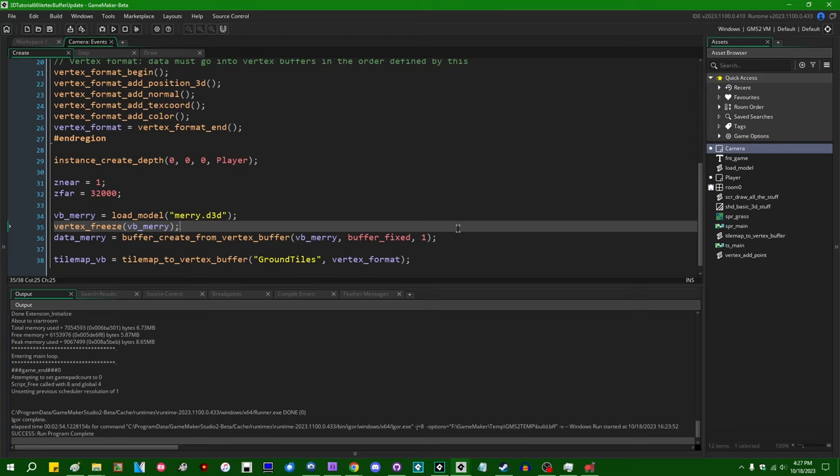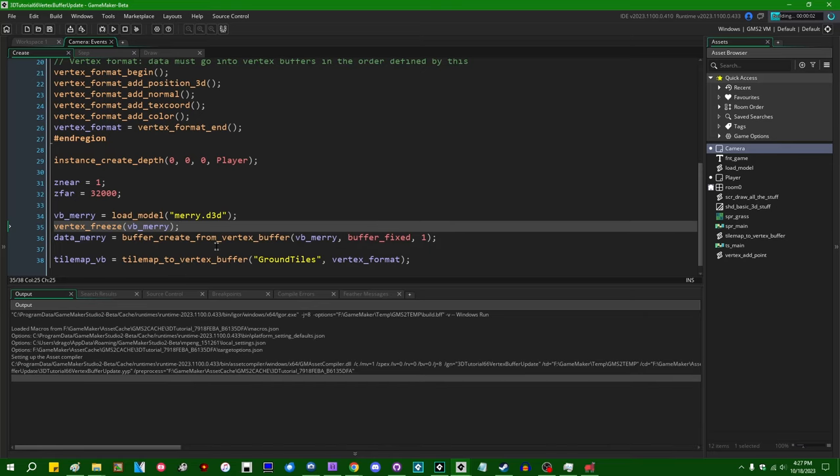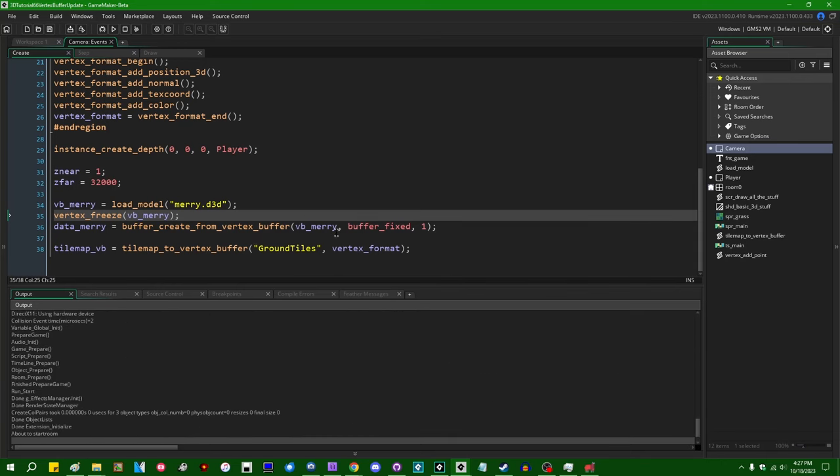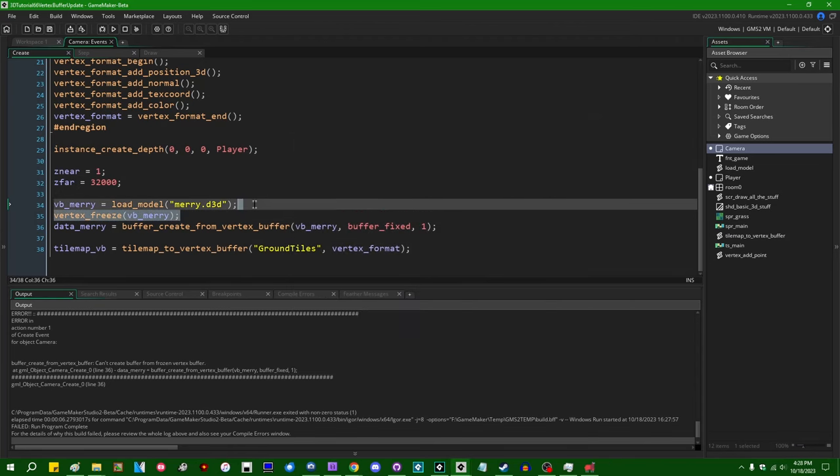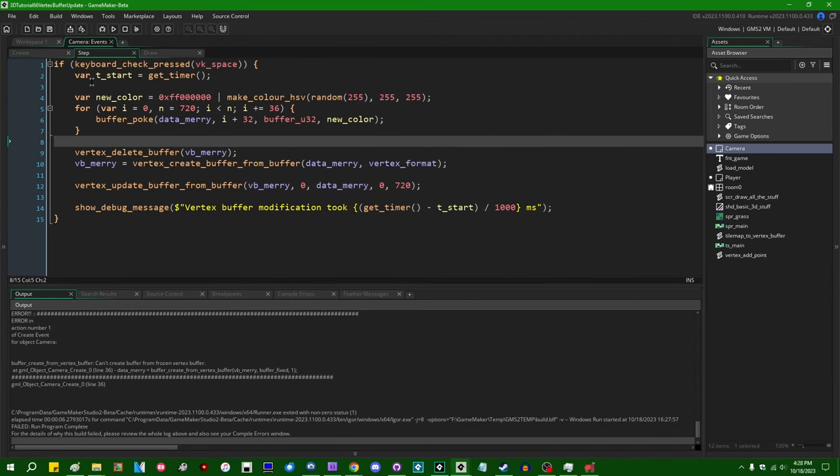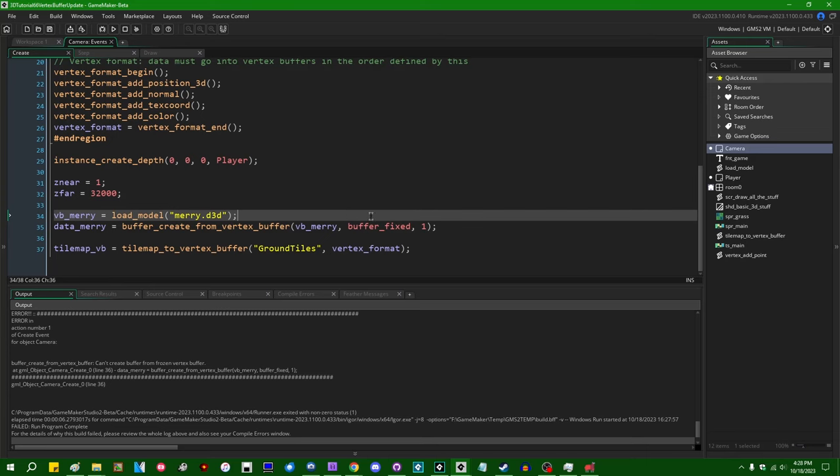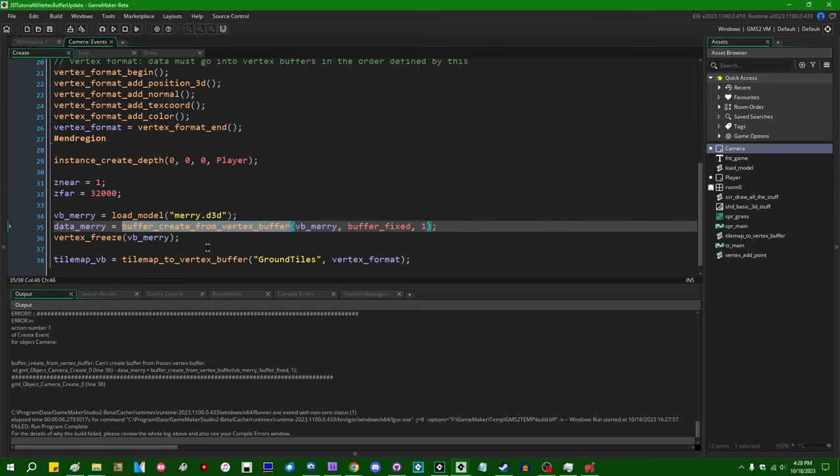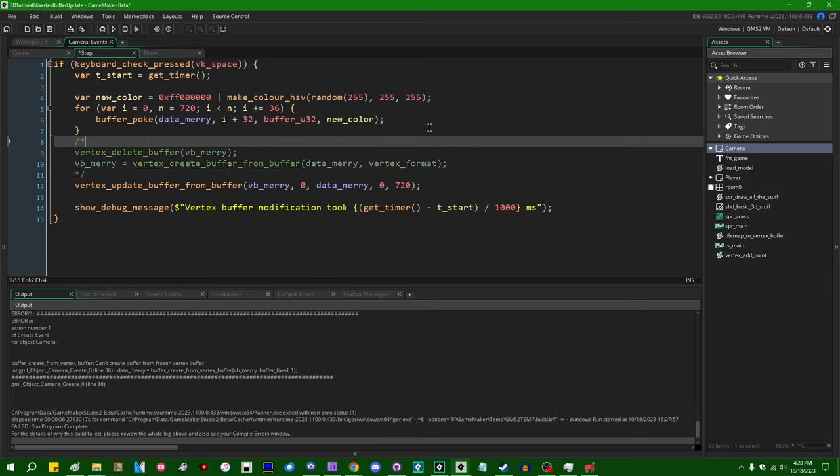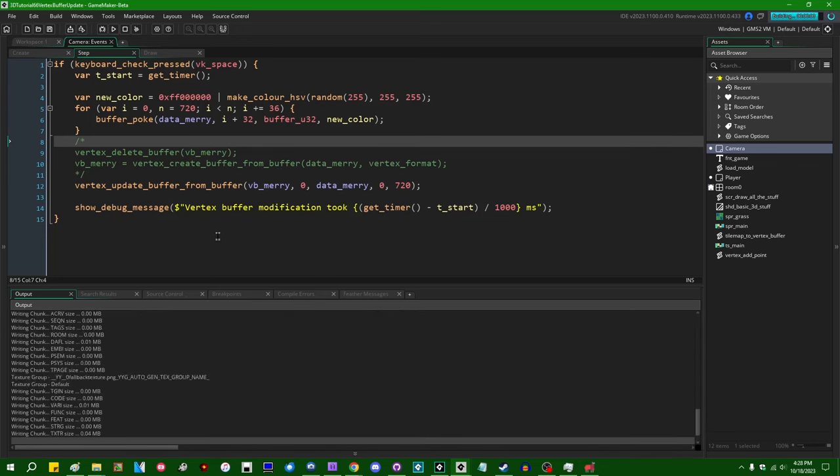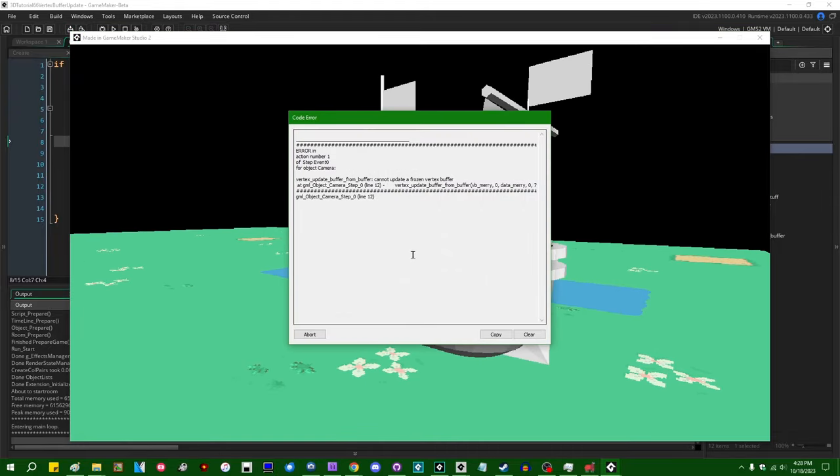But the trade-off of that is that once the vertex buffer lives in video memory, there's no getting it back. You can't really do anything with it other than to draw it or tell the GPU to delete it. And if I were to run this and try to say buffer_create_from_frozen_vertex_buffer, it would just crash. GameMaker doesn't like that. And the same thing applies to updating a frozen vertex buffer. If I were to freeze the vertex buffer after creating the regular buffer from it, and if I were to try to update the vertex buffer after it's been frozen, likewise, the game will just crash and GameMaker won't let us do that with a very similar error message.